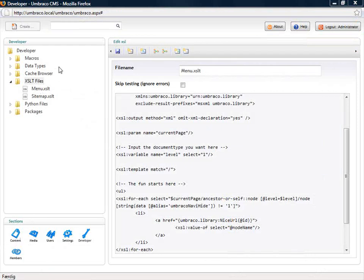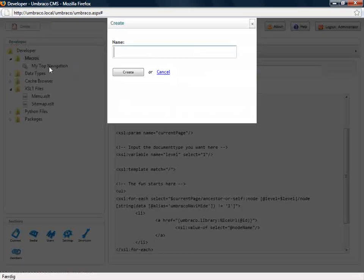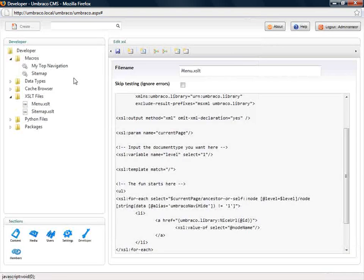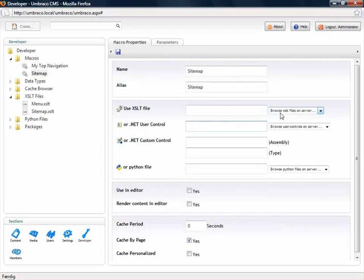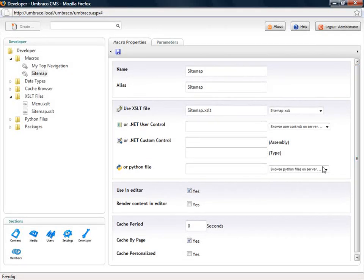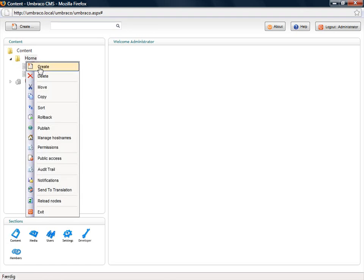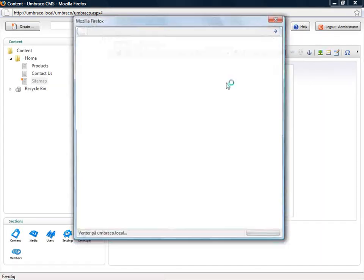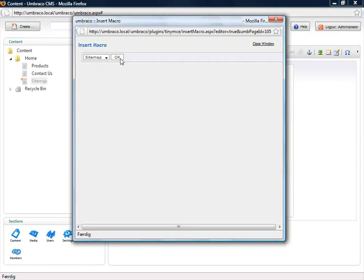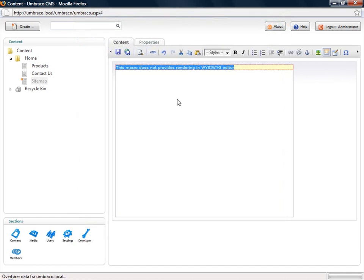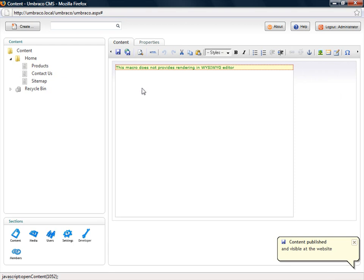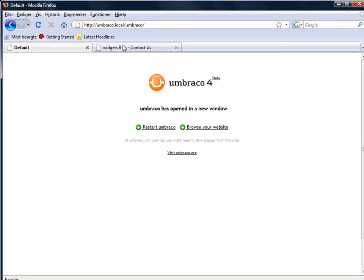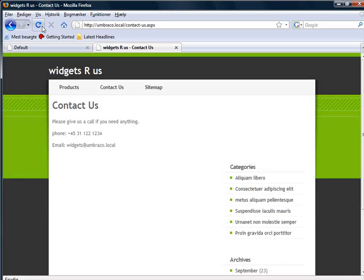Now going back to our developer section, I'll create a new macro called 'sitemap'. I'll set it to use a pre-made XSLT file called sitemap, and this time I'll enable it to be used in the rich text editor and click save. What I've done is enabled this macro to be used in a rich text editor. I'll create a new page called 'sitemap', open it up, and click the macro button to pick sitemap. Umbraco has now inserted a yellow box into the rich text editor, which is a placeholder for dynamic content. Going to the web page and refreshing, it has created a sitemap page in the top navigation with a list of links to different pages.